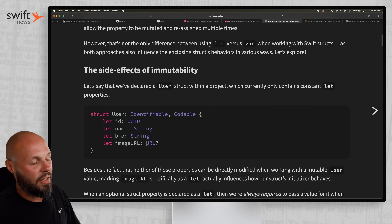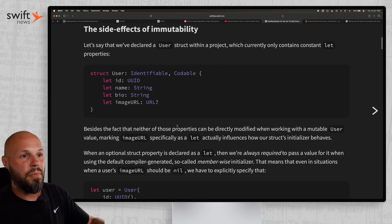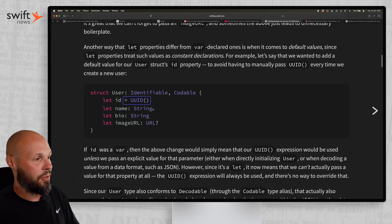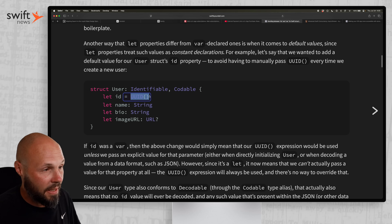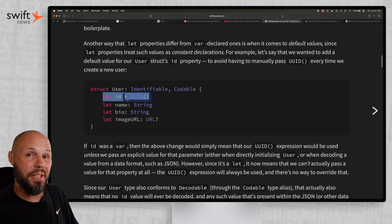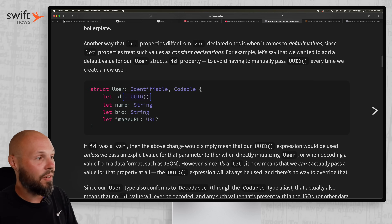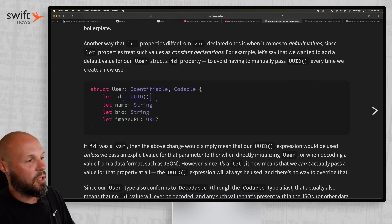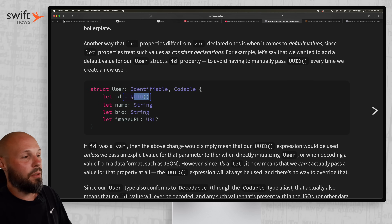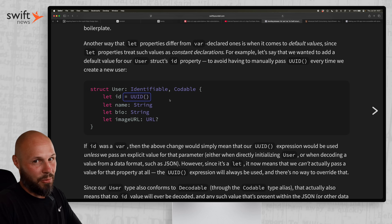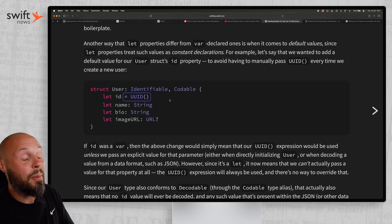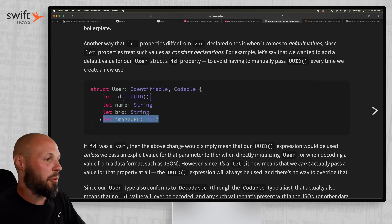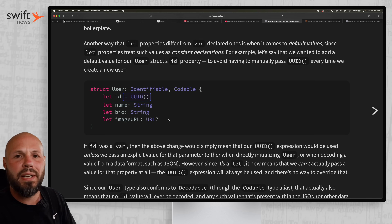So by declaring it var and giving it a default value, you turn it into an optional parameter you can use or not use. Conversely, when you use let and give it a default value — like let id = UUID() — the ID parameter won't even show up in your initializer. You don't have the option to enter anything, because every user struct created will generate a new UUID. This also cleans up initializers, but now you don't have the option to pass one in — so if you ever needed that option, this won't work.